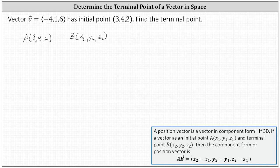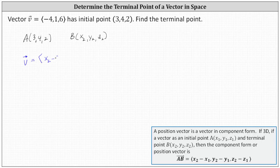Now if we find the component form of vector v using the initial and terminal points, we know vector v must have an x component of x sub two minus three, a y component of y sub two minus four, and a z component of z sub two minus two.